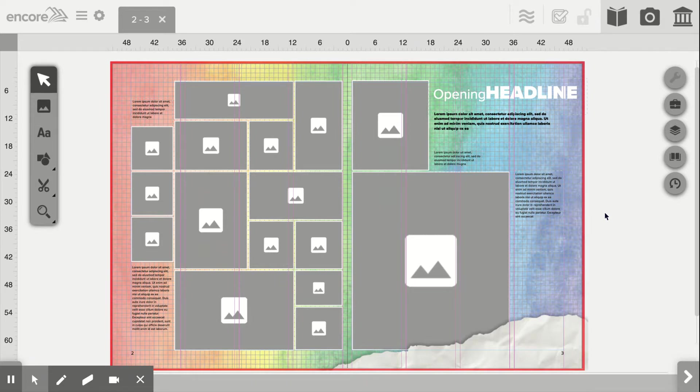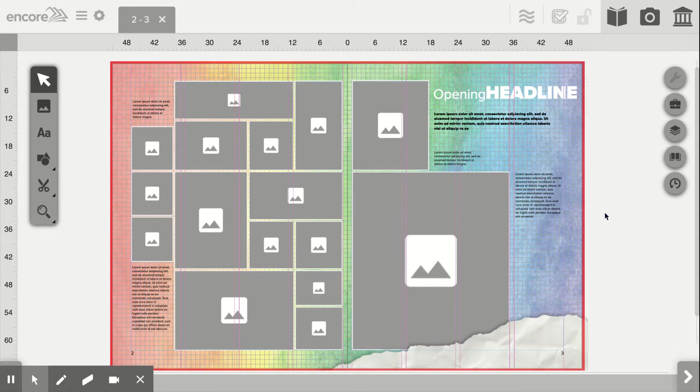As you can see, I have a template placed on my screen. This is one of our pre-loaded templates. It took me about 10 seconds to find it and drop it on the page, and now I would like to fill this template with photos.